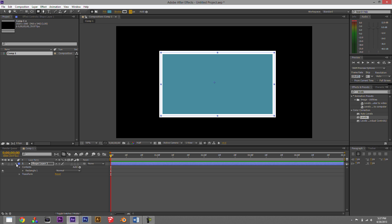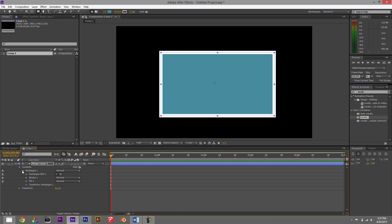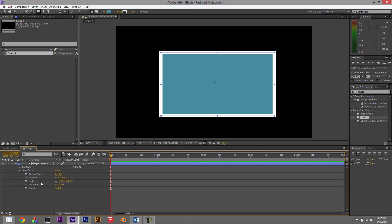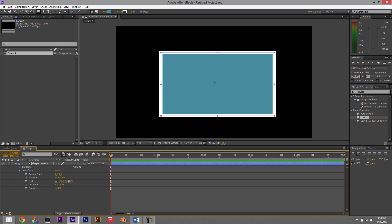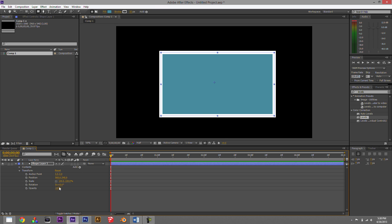If you look down in the layers panel there's a little arrow that toggles down to reveal all the different parameters you can adjust. The transform area is where some of the more important things are — every layer will have these transform options. The yellow numbers on the side correspond to position, scale, rotation, and opacity, and you can change these directly from the timeline.